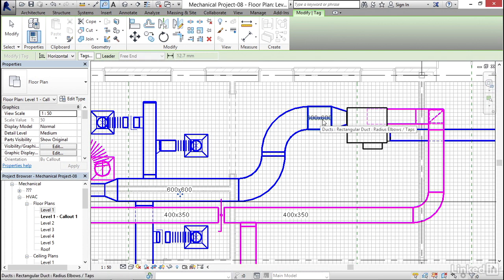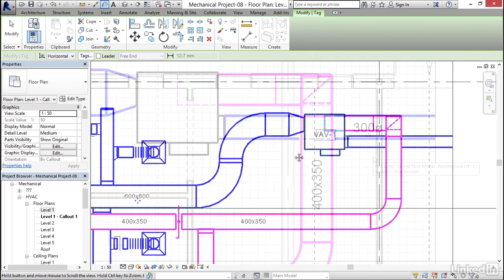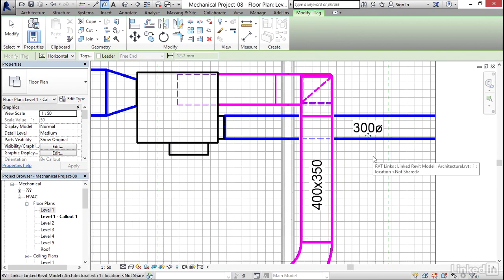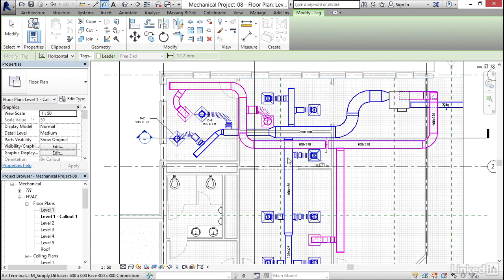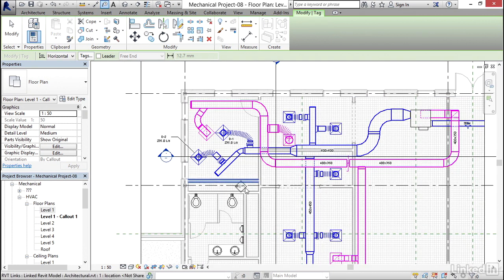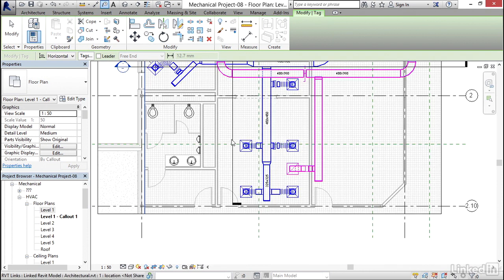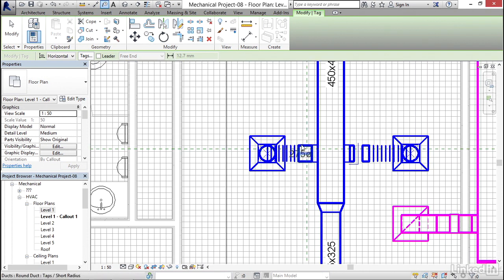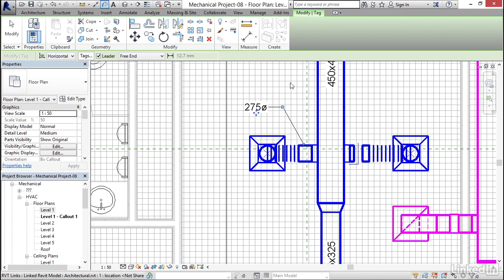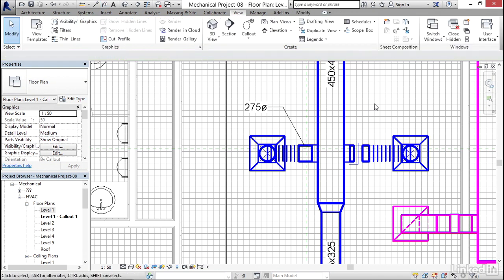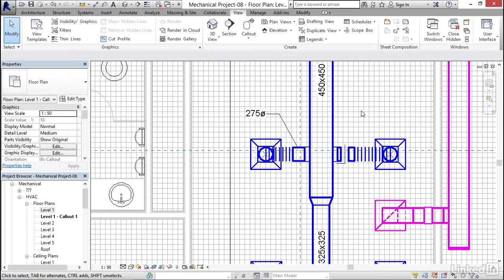Notice that that's a diameter. We keep the diameter because you cannot tell in plan if it's square or if it's round. Now of course we can still tag it, this tag kind of just sits there. But now if we click on leader free end, I can pick a point here, pick a point here, pick a point right there. I'm going to hit escape a couple times.